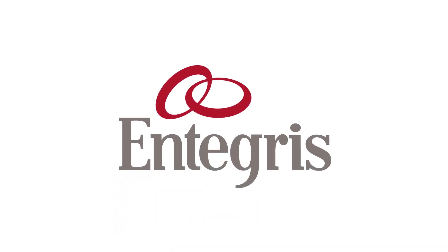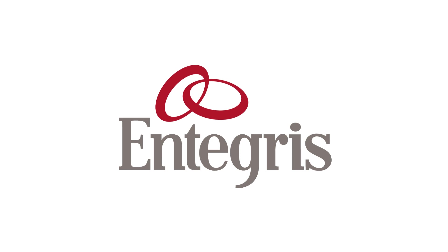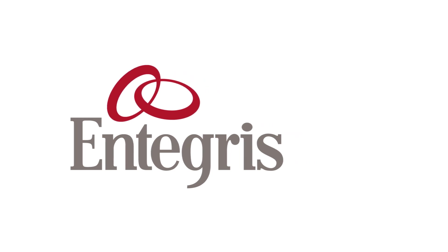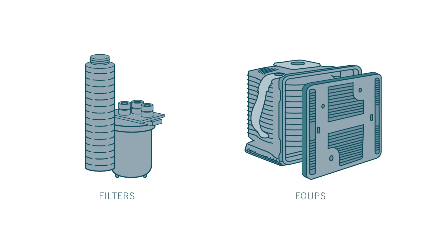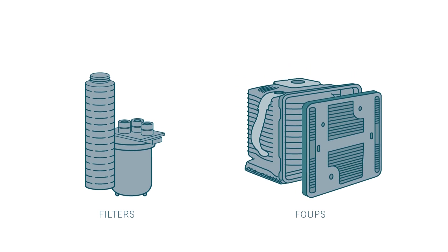To eliminate costly wafer defects, Integris provides point-of-use filters, purifiers, and clean protective foops for use on the fab floor.